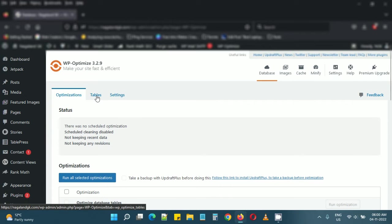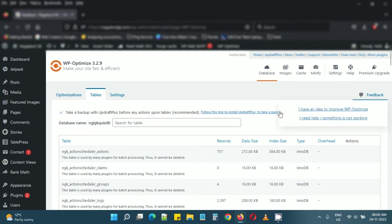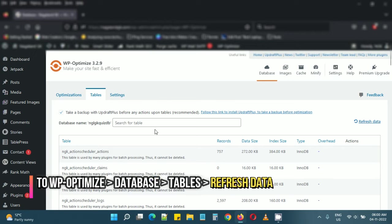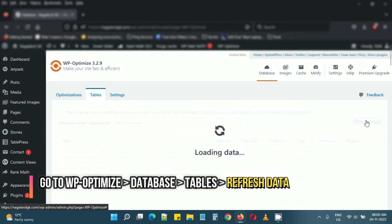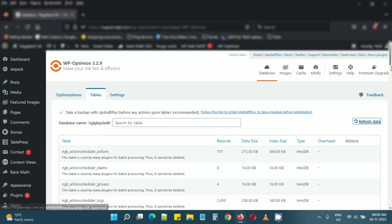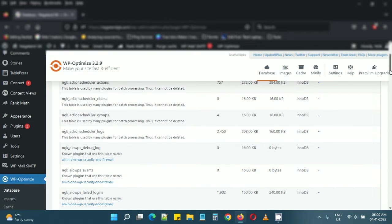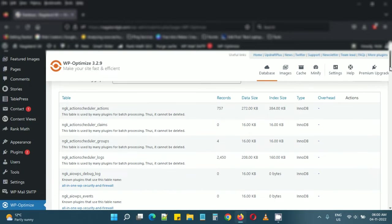To find if there are any tables left behind by uninstalled plugins, I'm at Tables and I'll refresh the data. I'll scroll down to see if there are any zombie tables lying around.